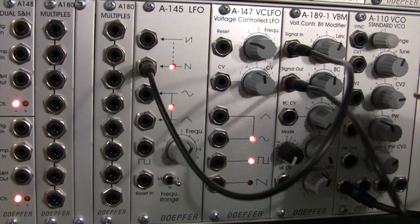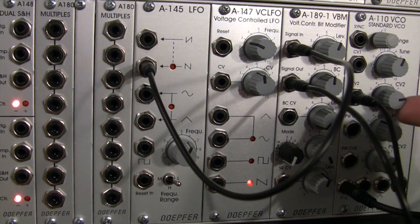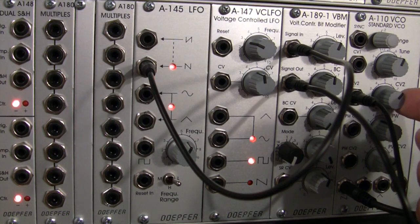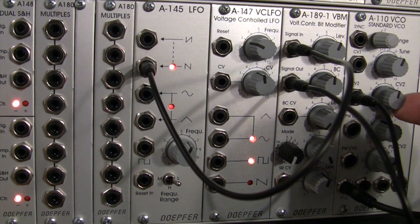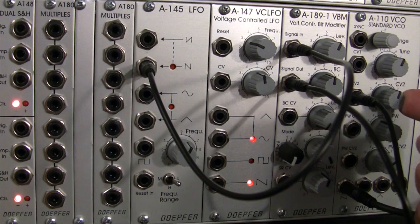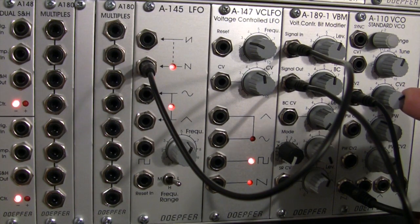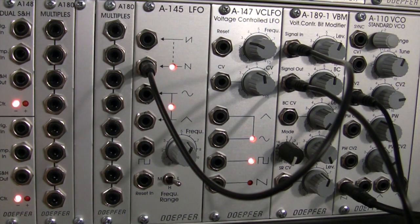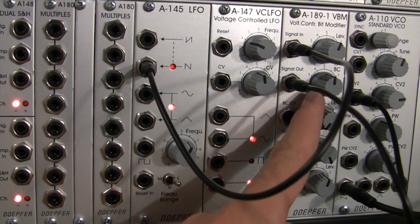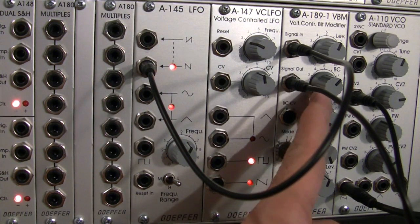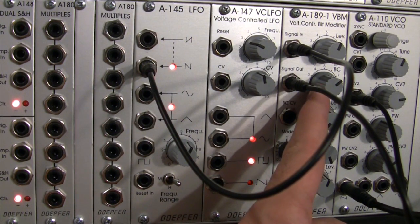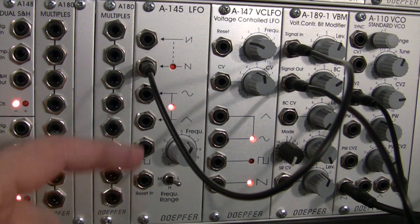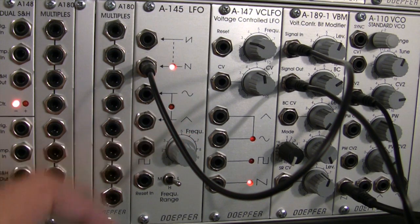But if I unpatch it, go into CV2, I can actually get a slightly different flavor by adjusting how much of that modulation is actually going into the pitch of the VCO. Let me dial my bit crush up a little bit, bring my frequency down a little bit.